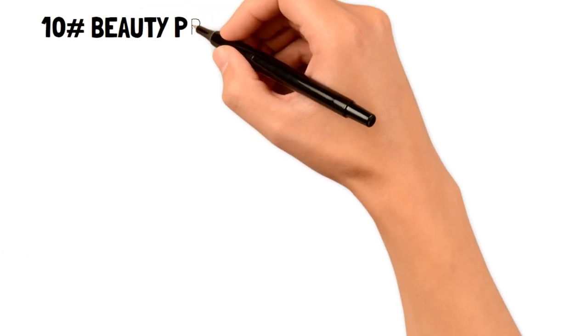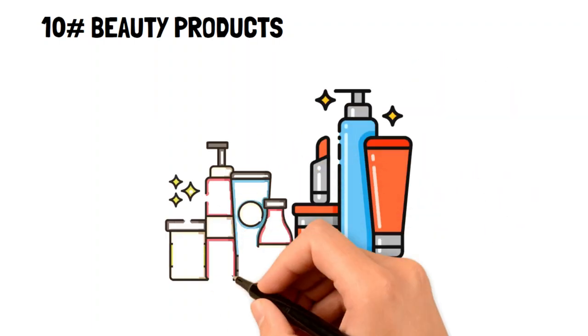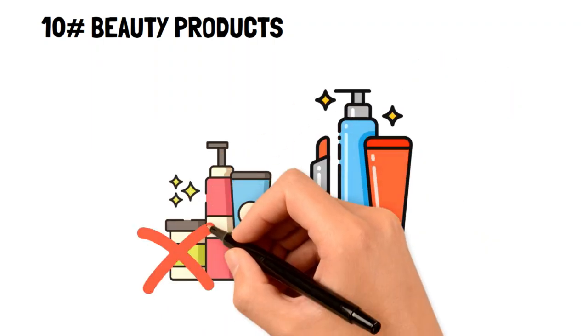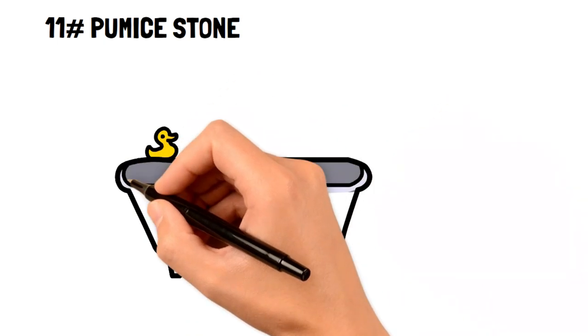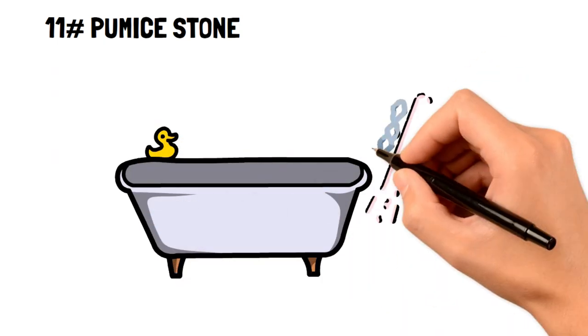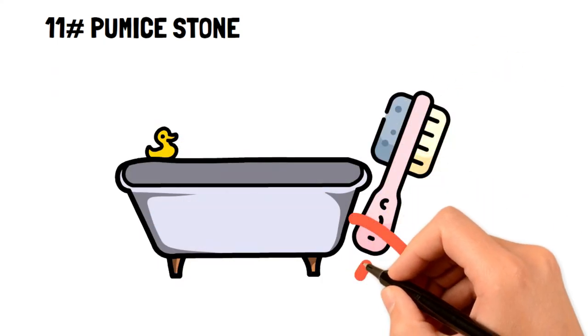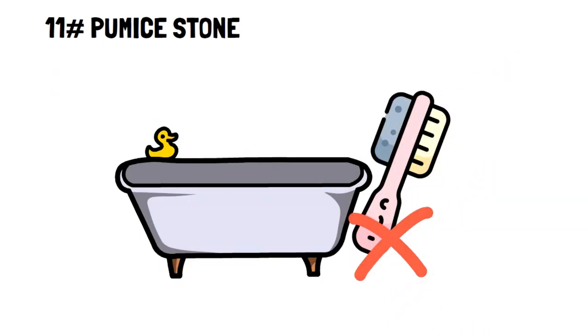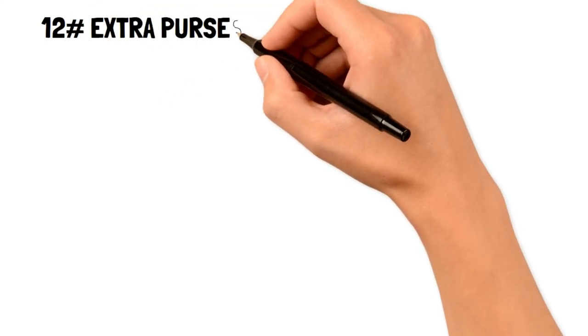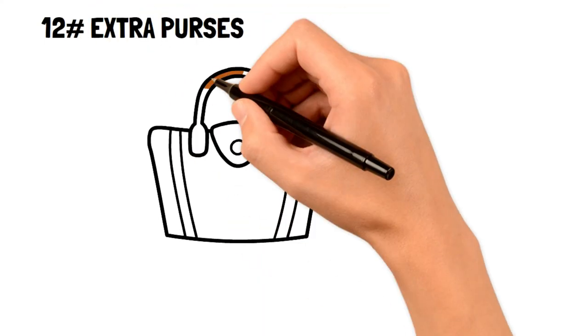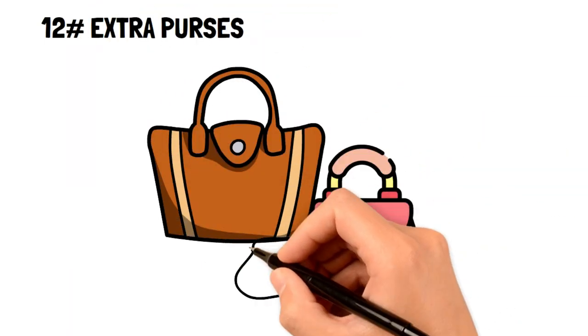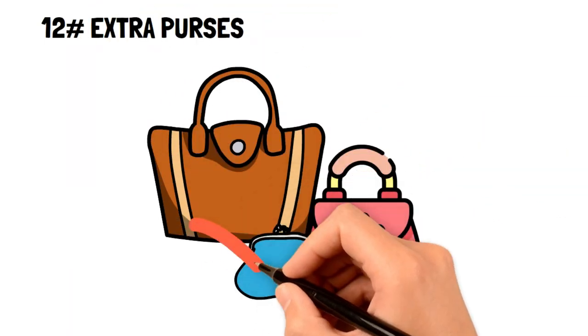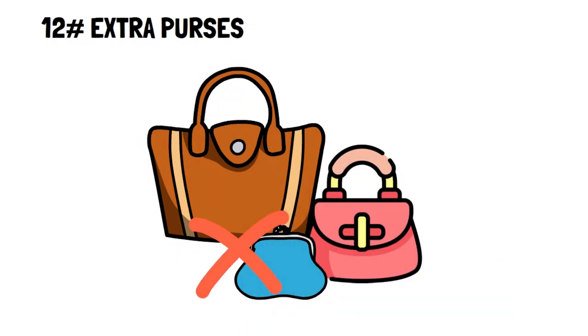10. Beauty products. Keep it simple by only having products you need that work well for you. 11. Pumice stone. Most people don't need to use a pumice stone for their feet, so save money by avoiding it. 12. Extra purses. You don't need to have several purses to get by. Keep only those that you really like and use frequently to save money.